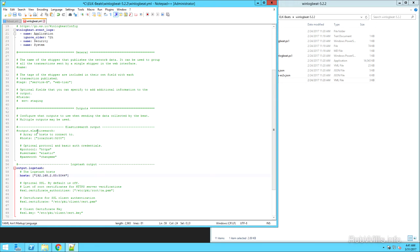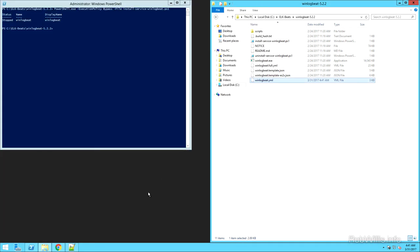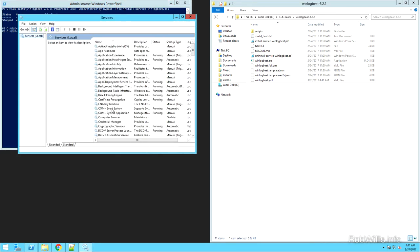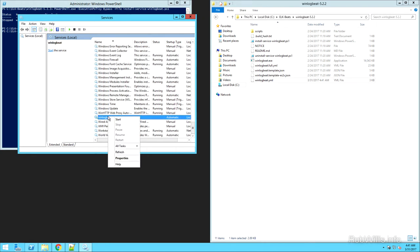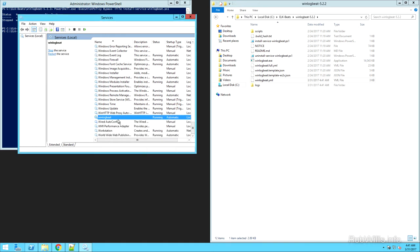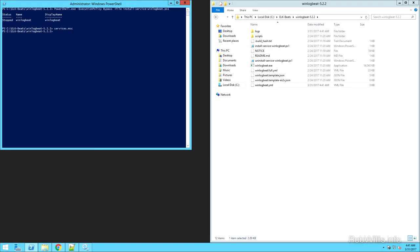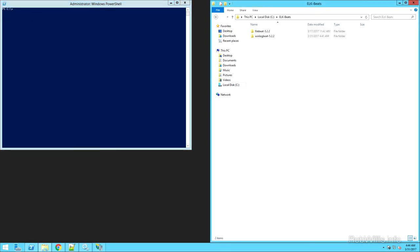It's also specifying that port 5044 that we set up the Logstash Beats listener for. Now that I've made the changes I need to, I'm going to save the file and then start the service. I'll pull up services.msc, locate the WinLogBeat service, right-click and start it, and verify that it starts and stays started. If it doesn't stay started, you most likely made an error in the configuration file and will need to go back and review that. WinLogBeat should be set up and ready to go.